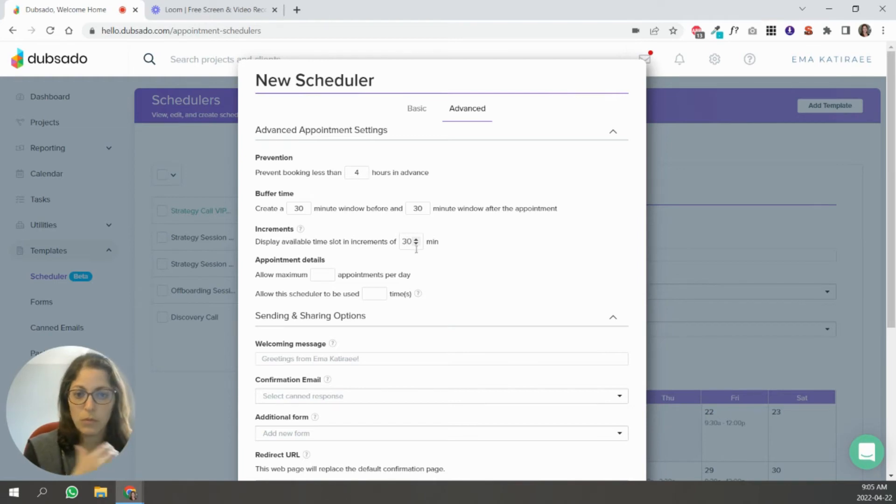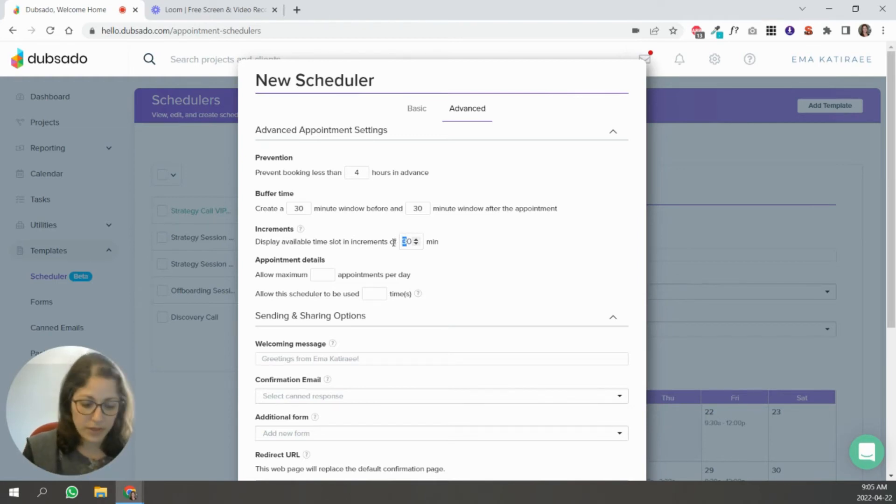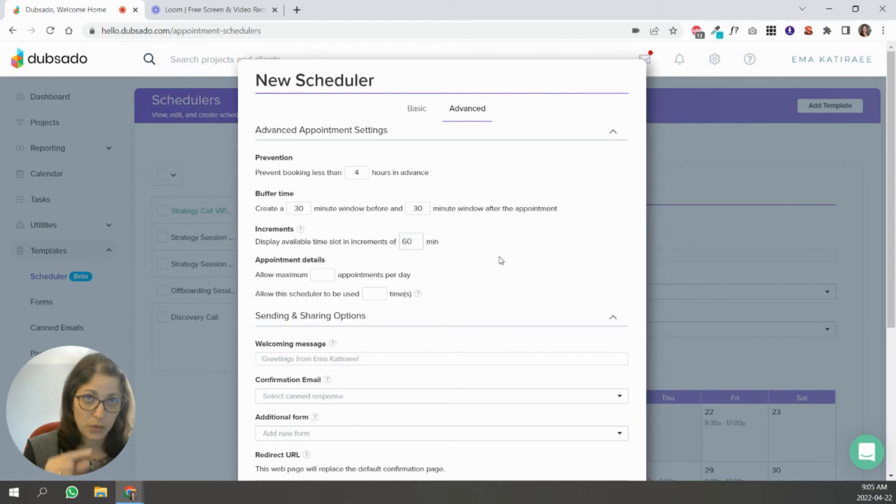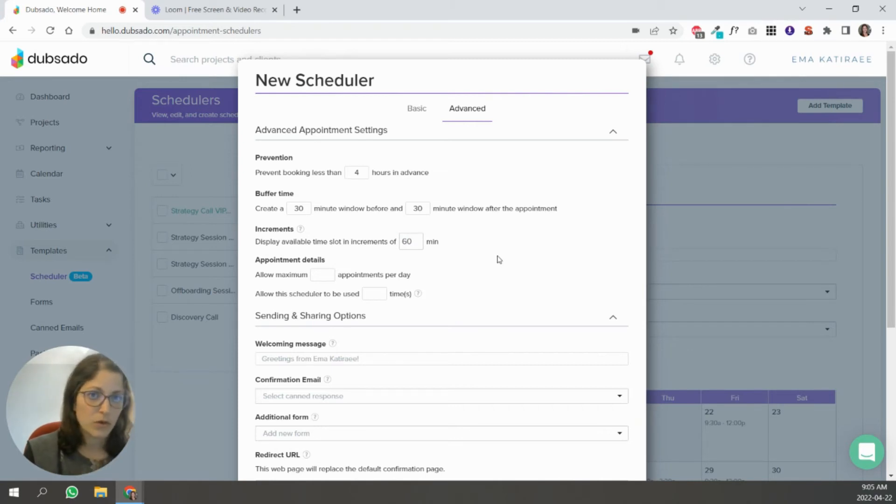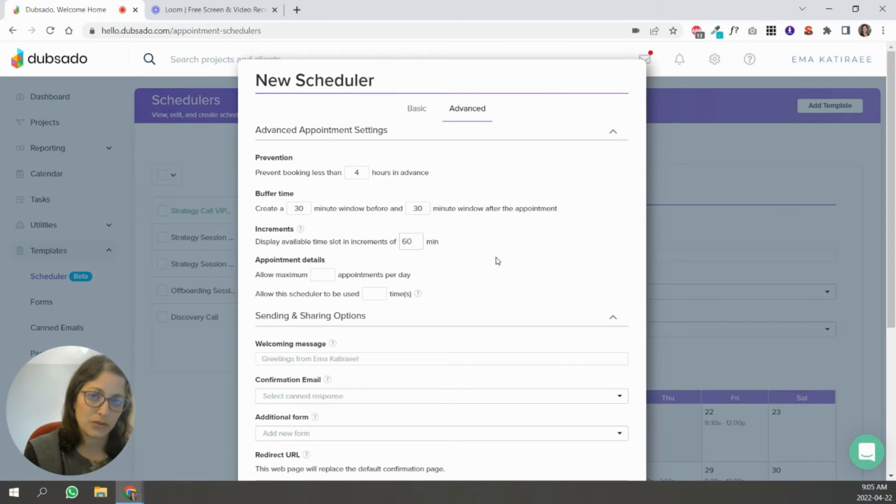So whatever you want, do you want that to be 60 minutes? Do you want them to see 9, 10, 11 or do you want them to see the increments in 30 minutes? So that's what you would set over here.